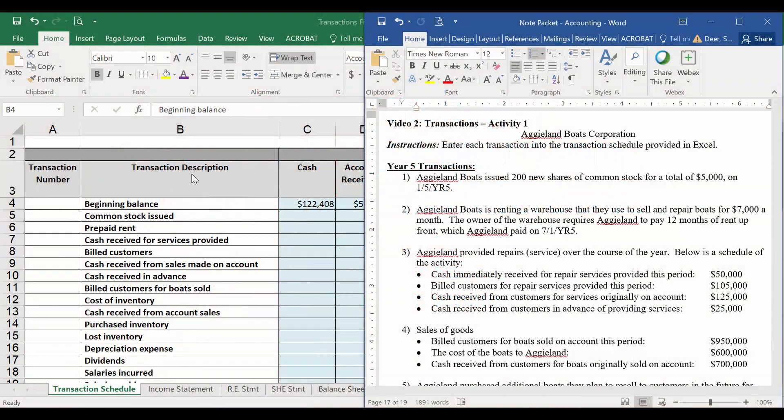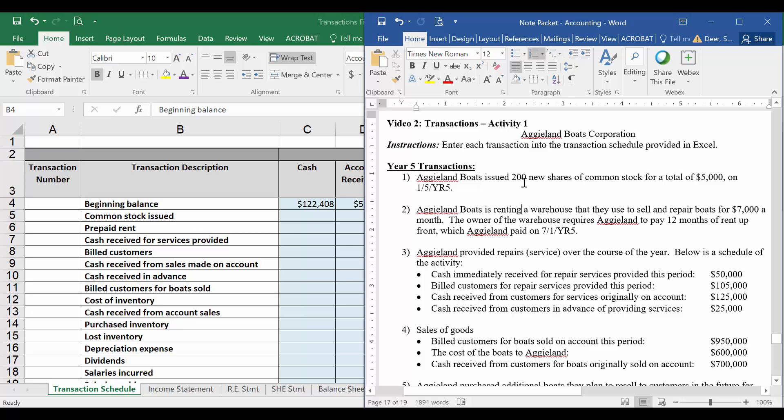You're going to need both the Excel file attached with this video and the Word document in your note packet where it has the transactions that we want to explore for this year. Here we're dealing with Aggieland Boat Corporations, mostly because I love boats, so I made up a company where I could get to talk about boats for a little bit.